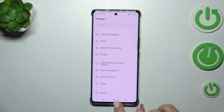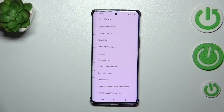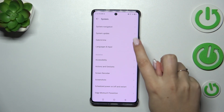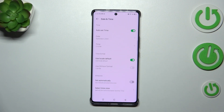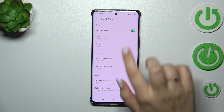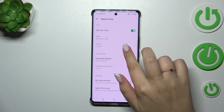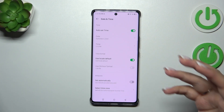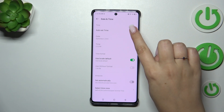Here we have to scroll down to the very bottom to find System. Now let's tap on Date and Time. As you can see, we've got some options which are currently inactive — that's because we are using the automatic options.